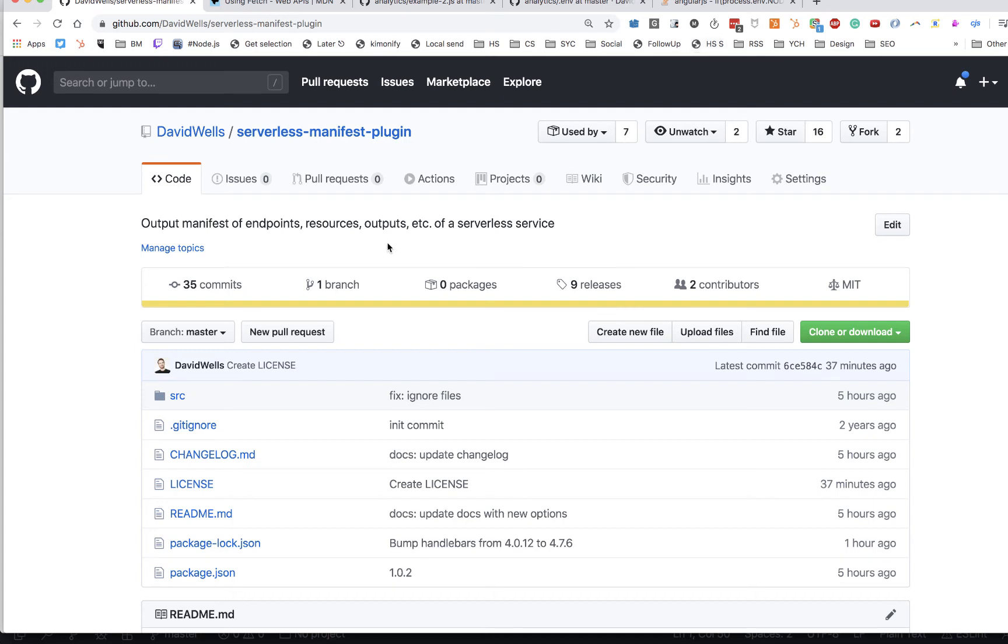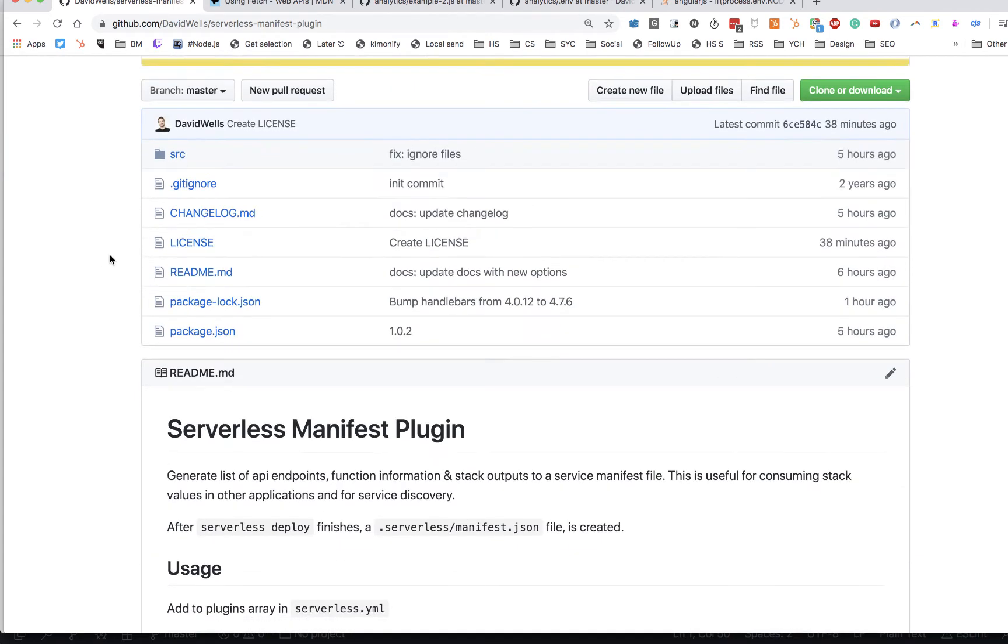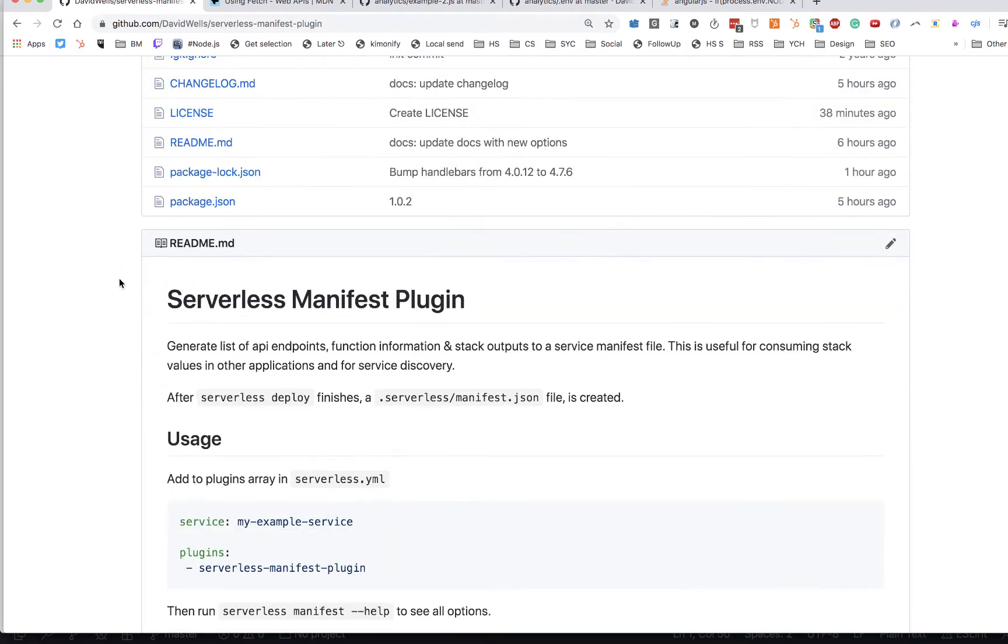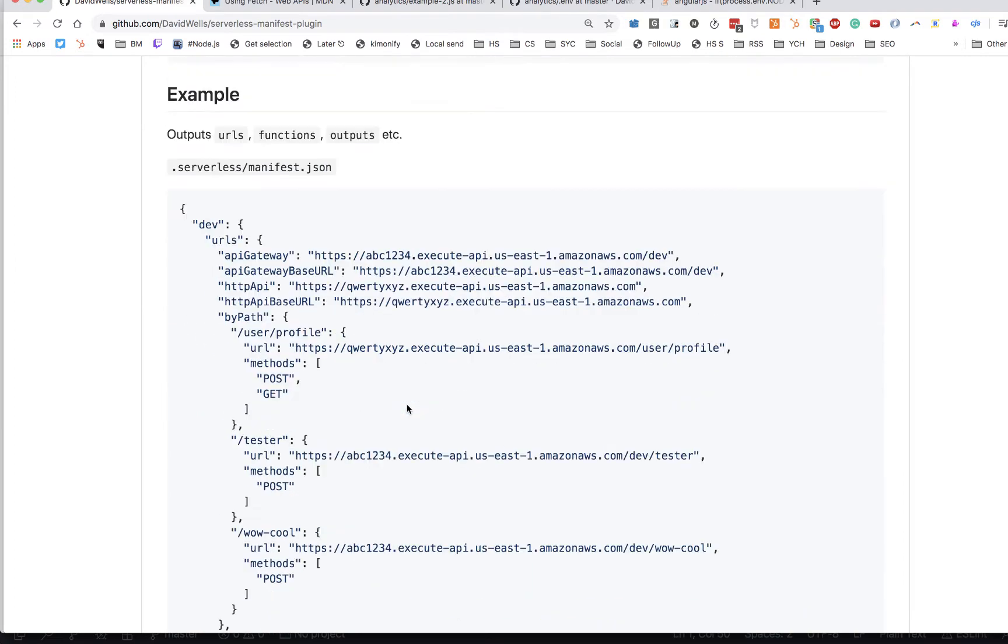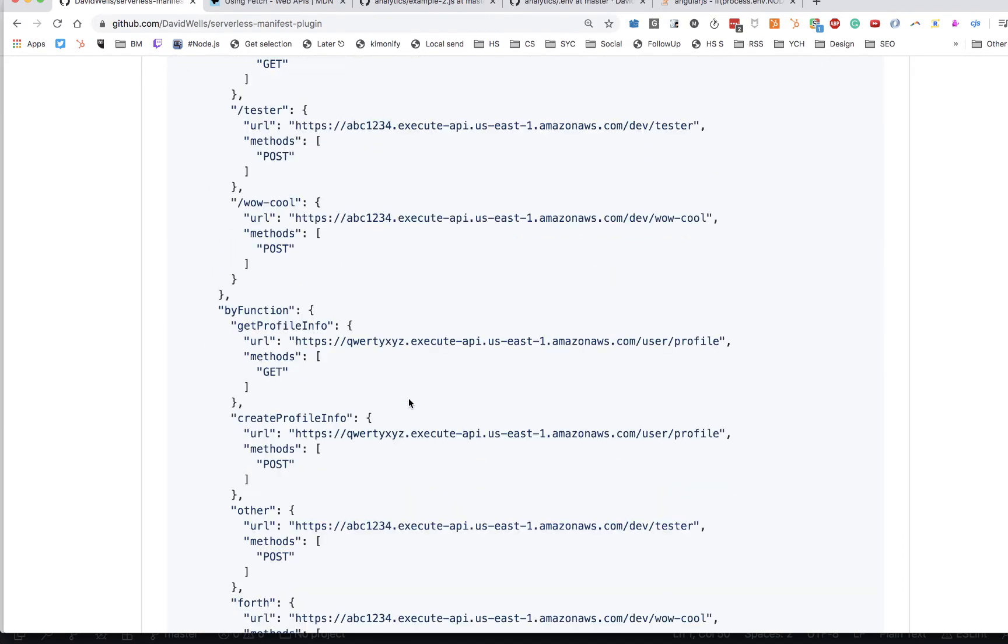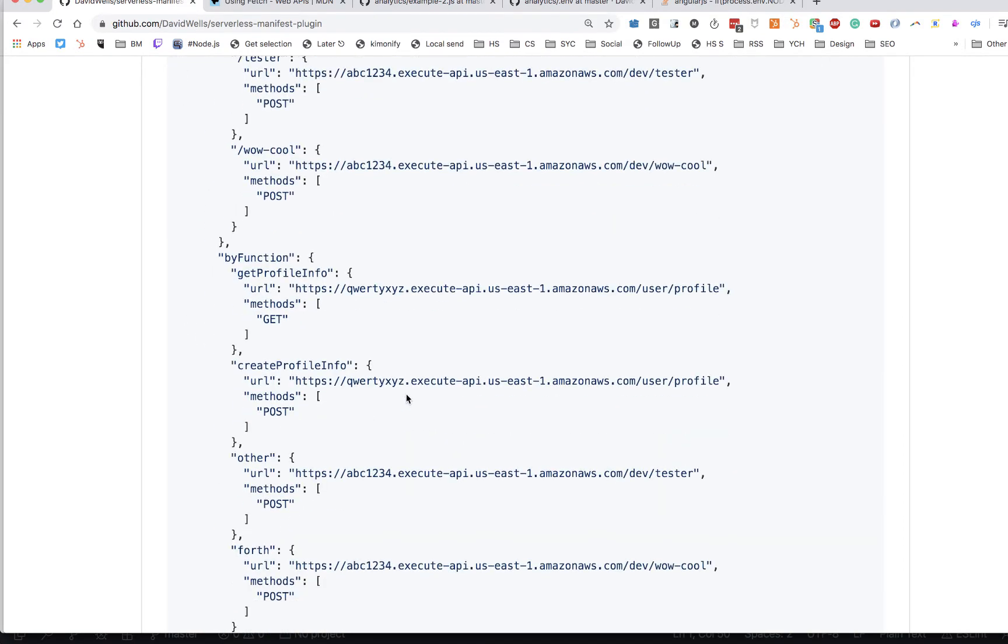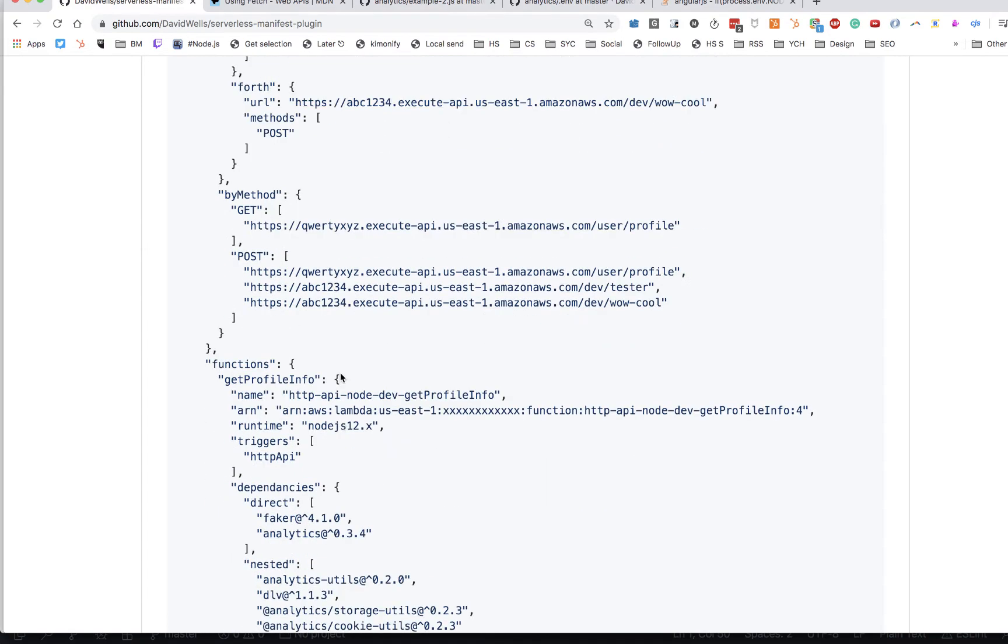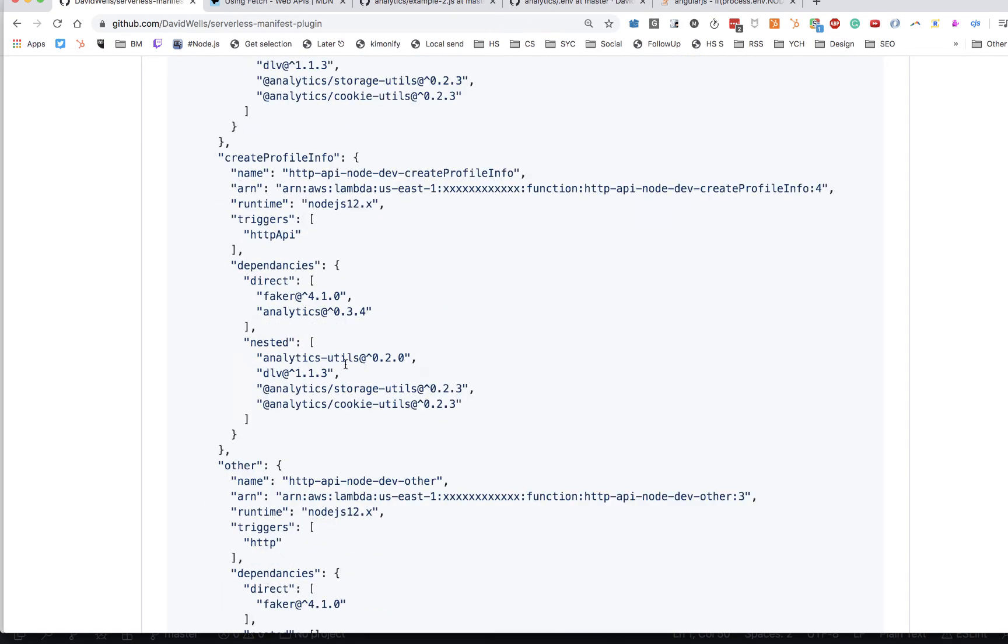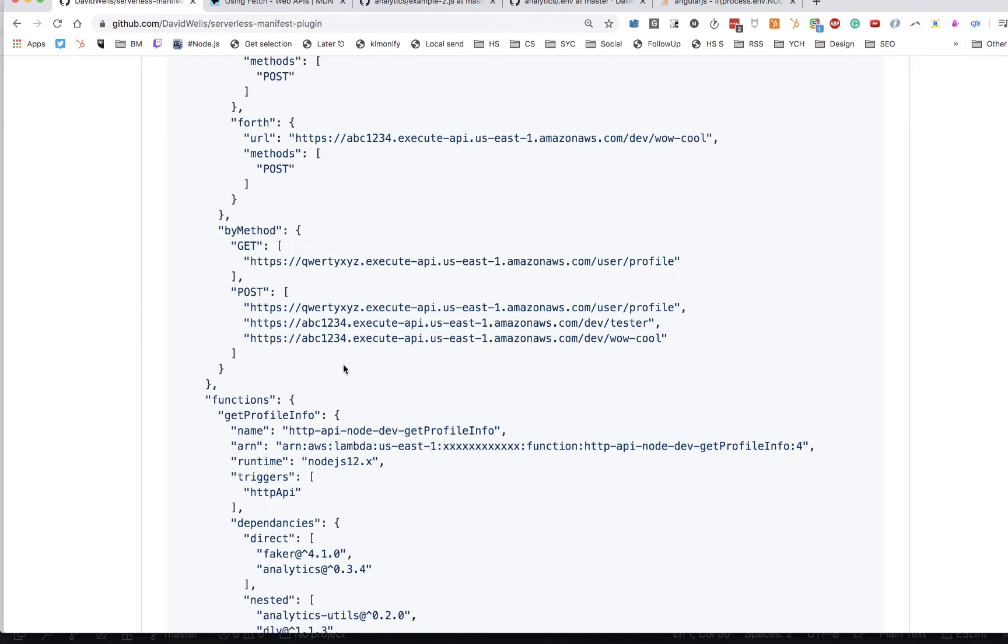This is an intro to the serverless manifest plugin. When you deploy your serverless stack, there are various endpoints, information about functions, different stack outputs, etc. Whatever you want to get out of the backend that you've just deployed, it will output it to a manifest file. This manifest file is super handy for deploying this information to a service discovery service or actually just consuming this directly in a frontend application.